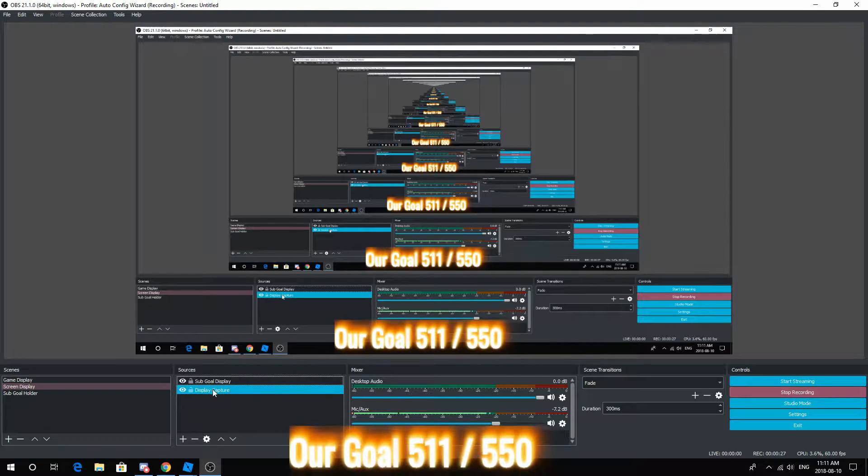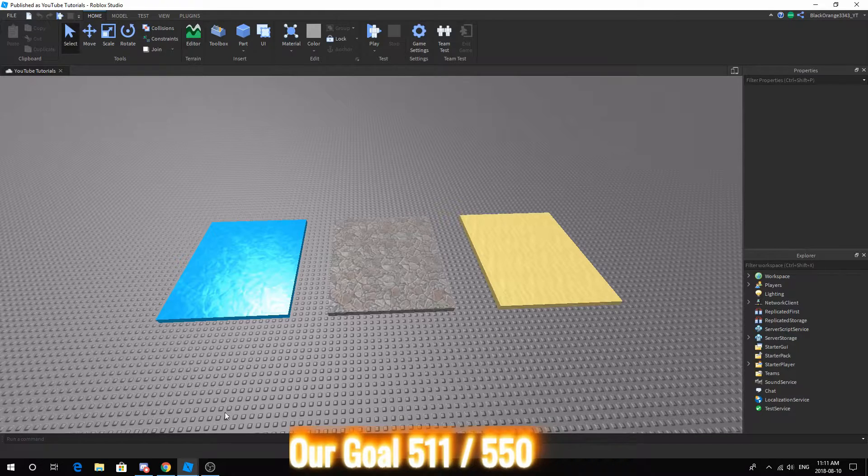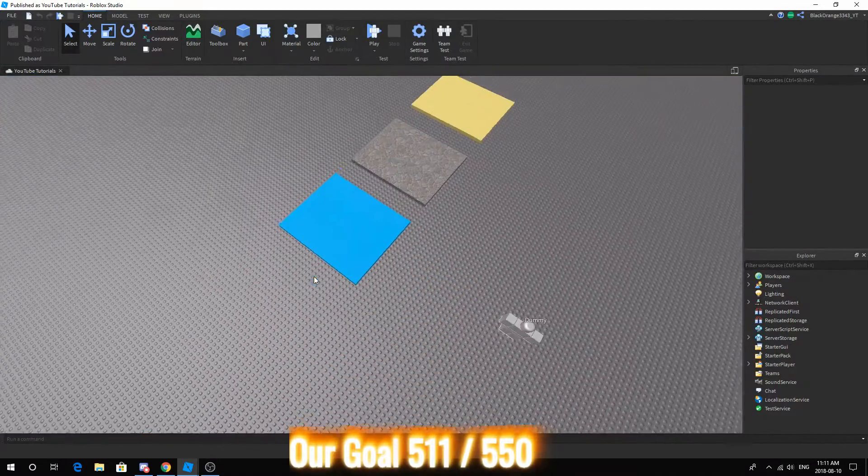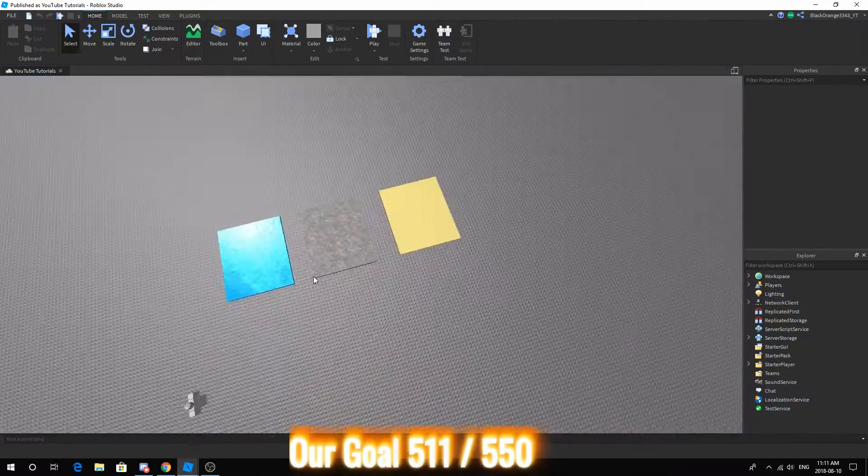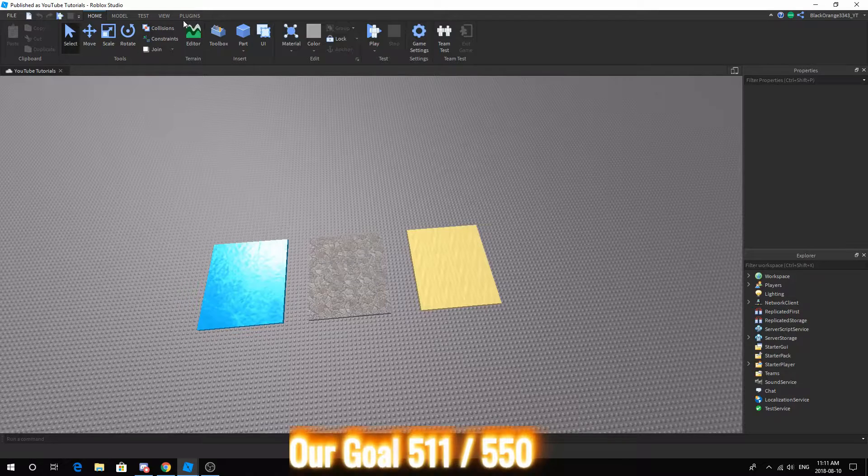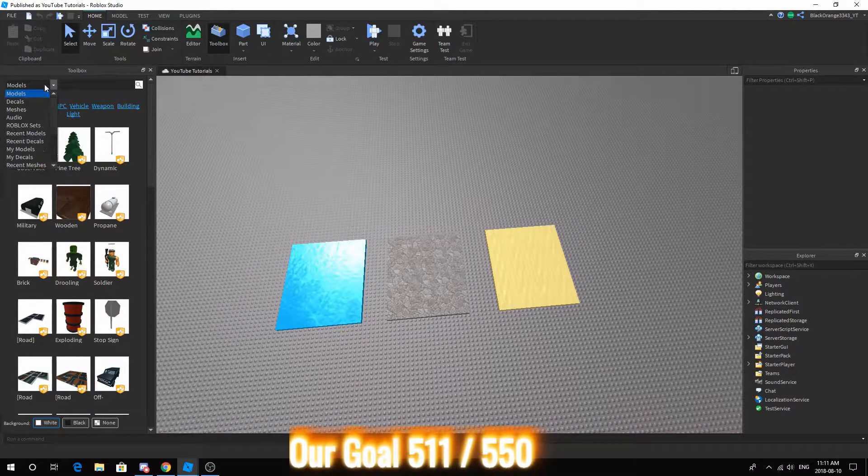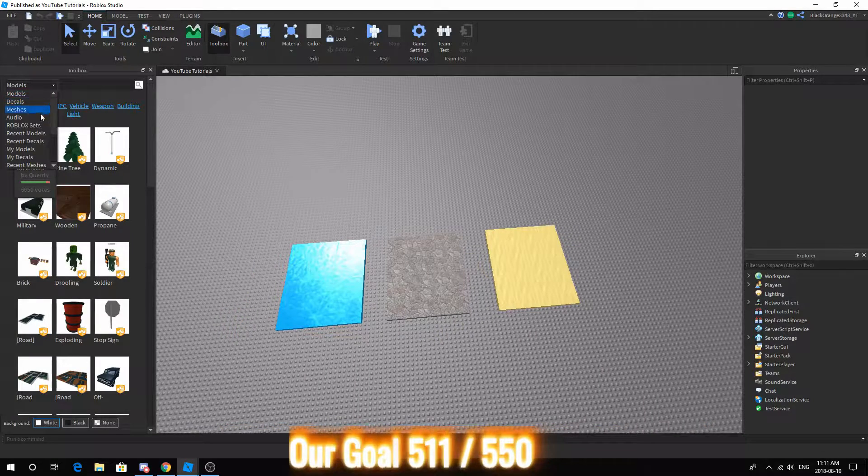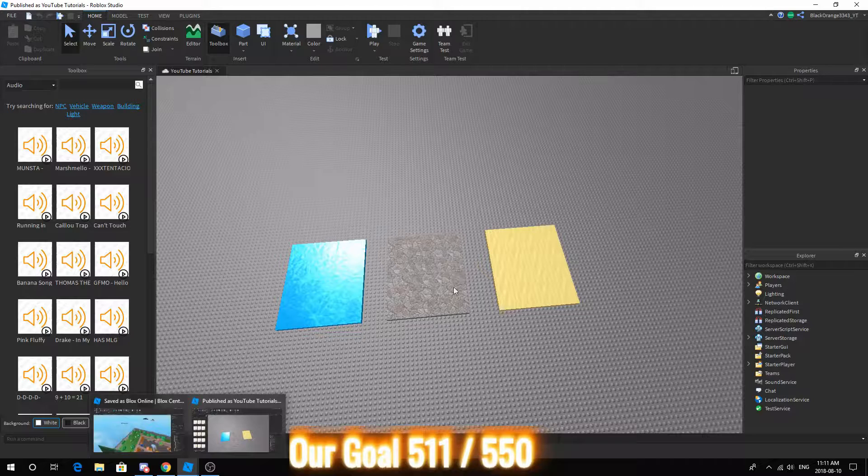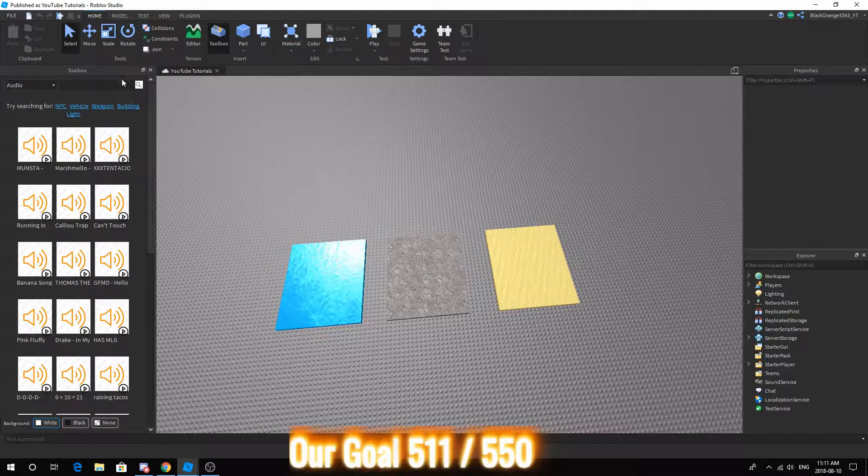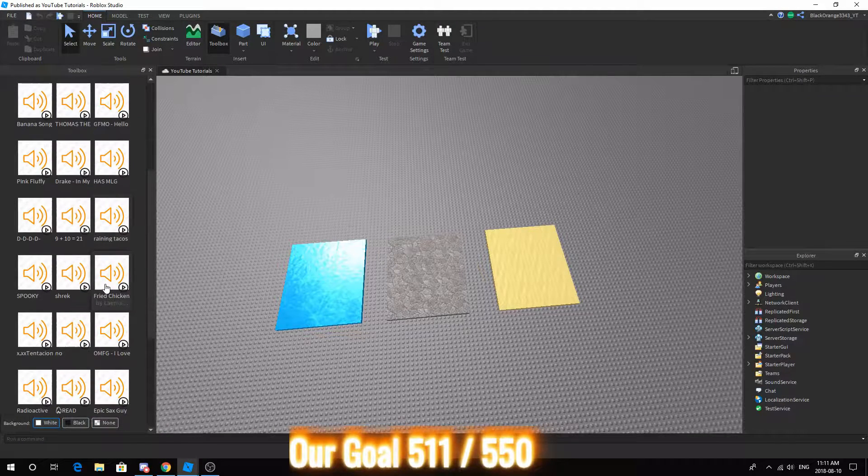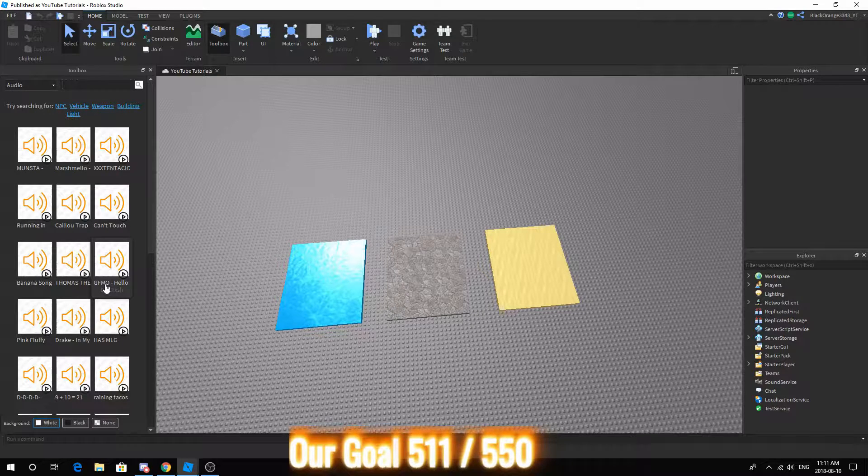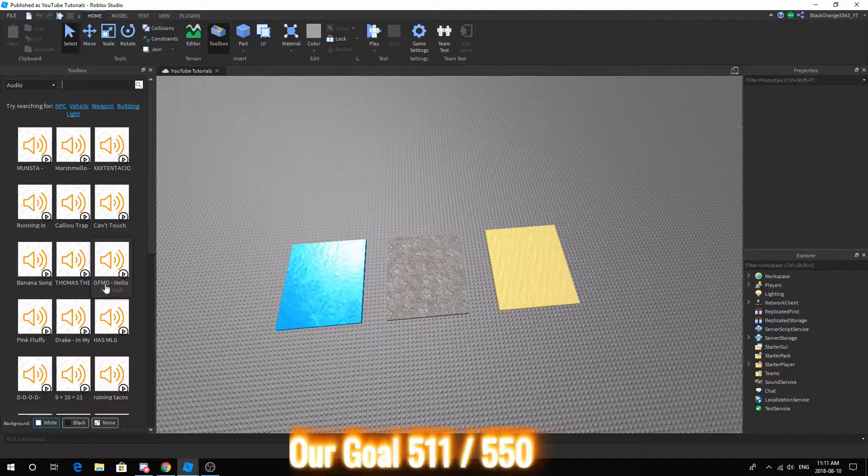Basically, walking on different materials will give you a different sound effect. First off, you want to open up Studio if you haven't already. Then you want to make sure you get some sound effects. Today we're only doing two sound effects because I'm just going to show you how to do multiple.